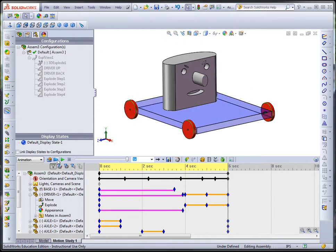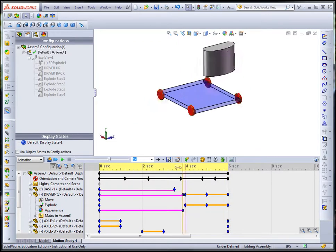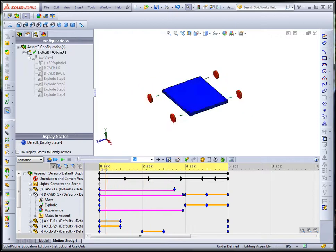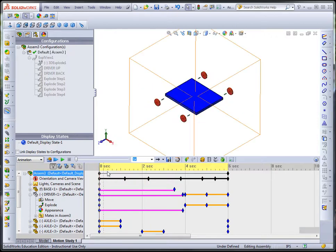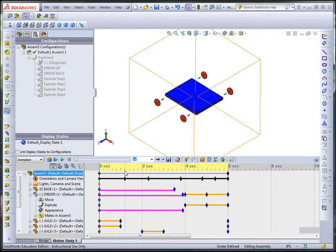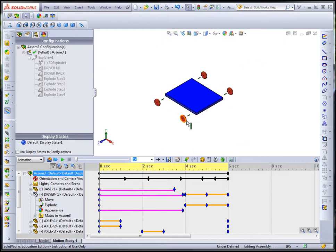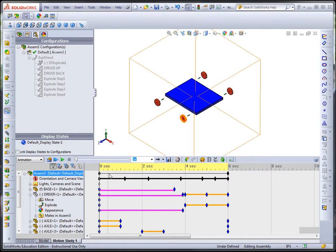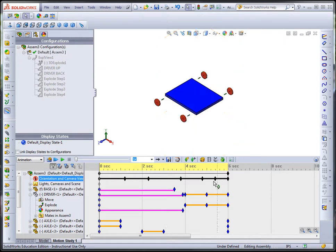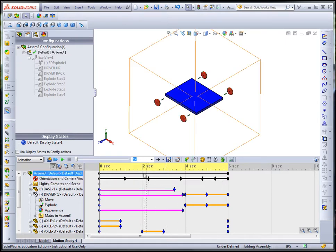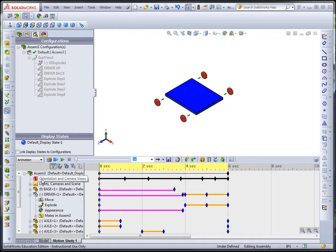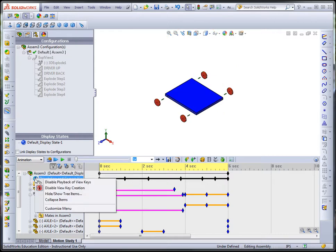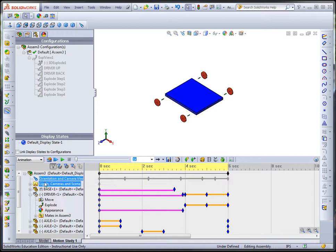Okay, now suppose I temporarily want to not have it, I've kind of worked out these movements of the camera, and I don't want it to move around. I just want it to be able to hold in just one spot, but still want to save what I have here. So in that case, I can just right-click over here on the Orientation and Camera, and click on Disable Playback of View Keys.